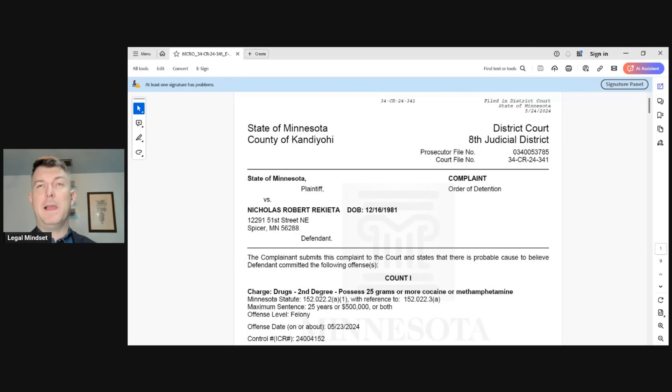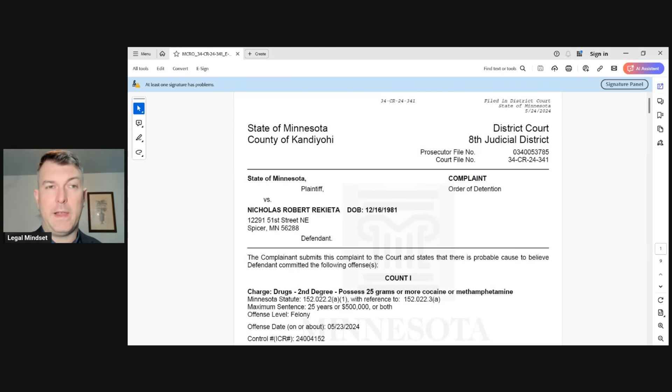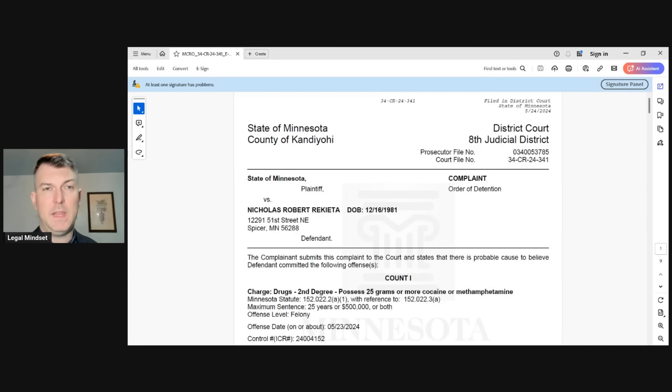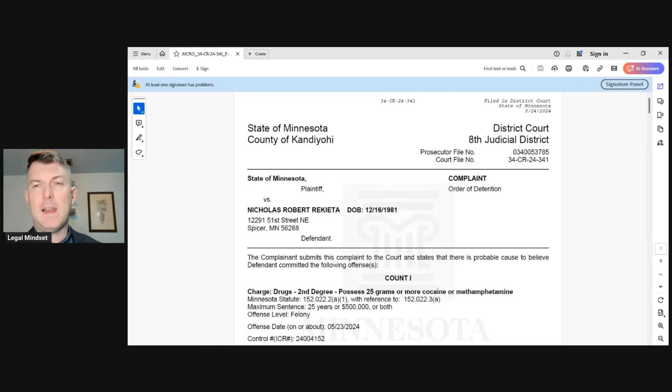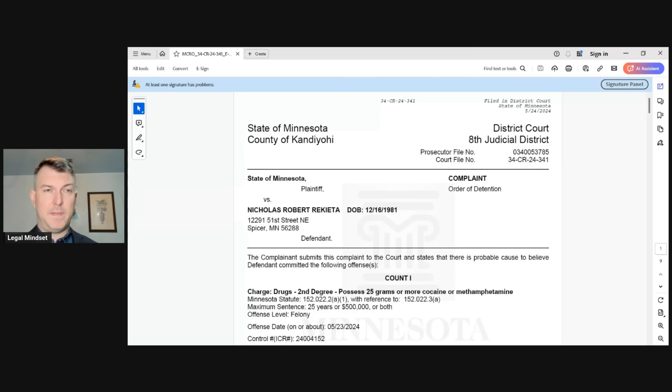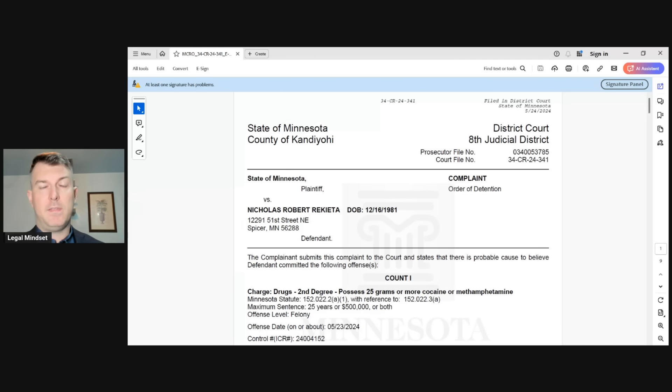Welcome to The Legal Mindset where we teach you to be your own judge. I'm Andrew Esquire and I just wanted to do a short video to issue some corrections and updates because I had a long stream yesterday, both myself and later joined by Potentially Criminal Sean, talking about the Nick Ricada arrest.